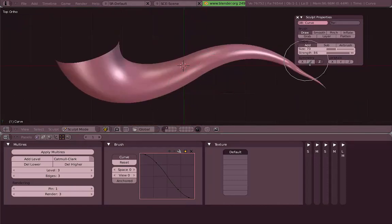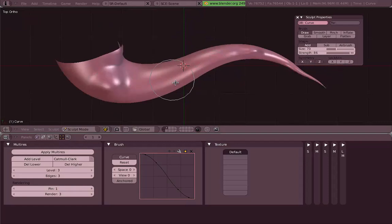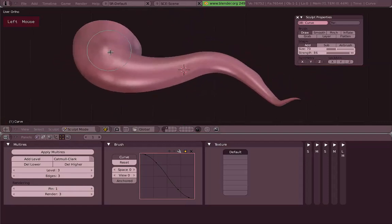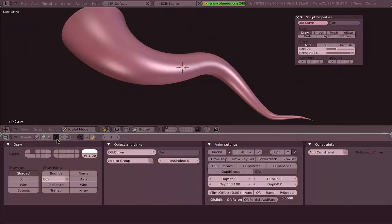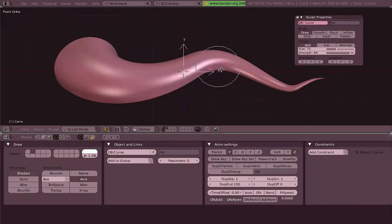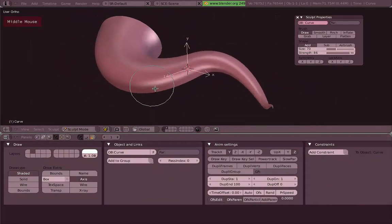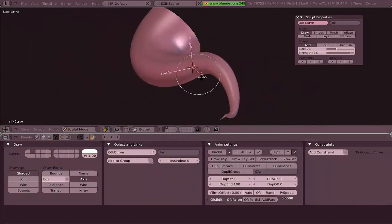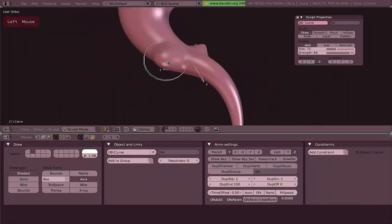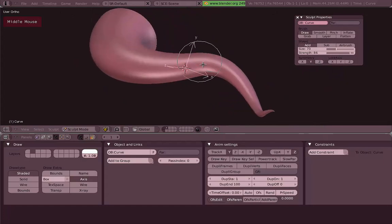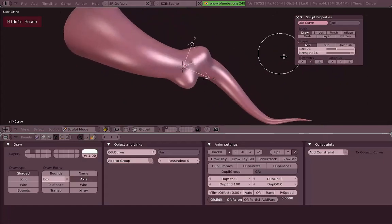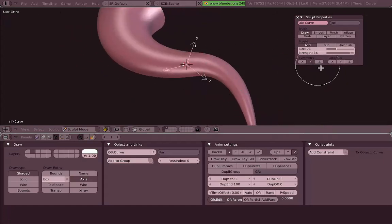There are also some symmetry tools, which are really helpful. For example, if you are modeling a face, you could sculpt just one half and the other half will be sculpted automatically, like a mirror. Here it doesn't make much sense because our shape isn't really symmetric, but it's a really nice feature.